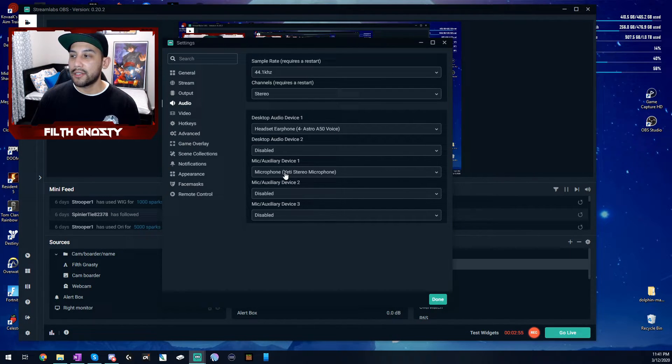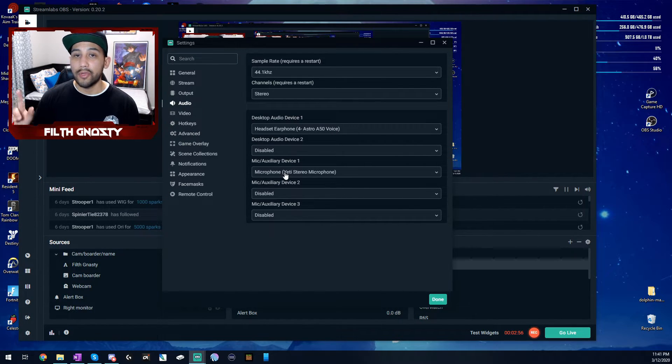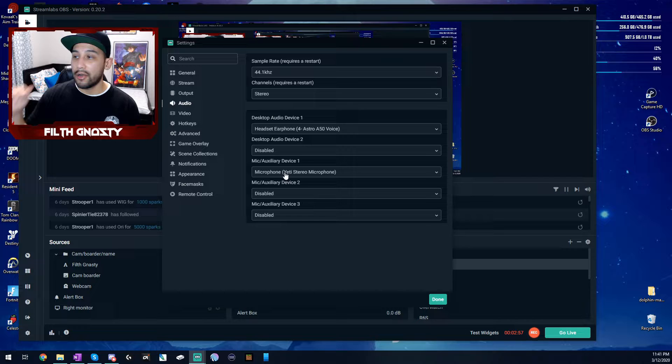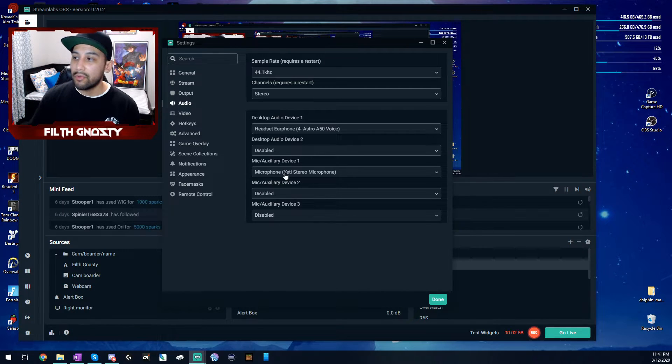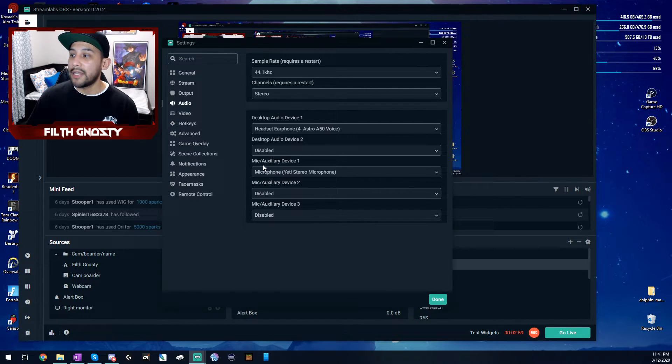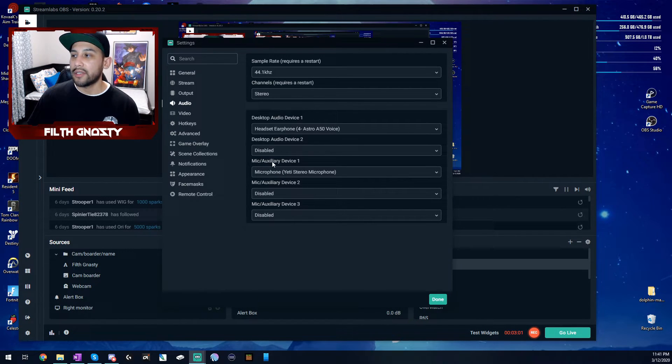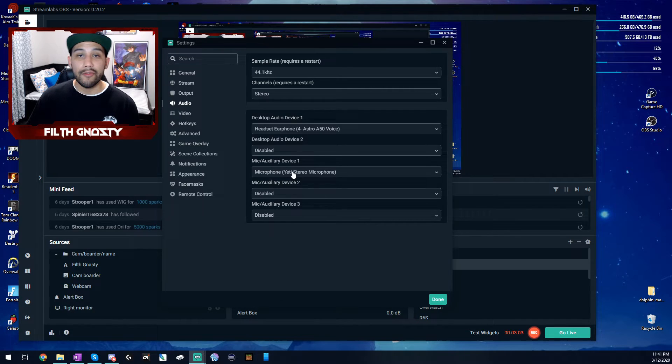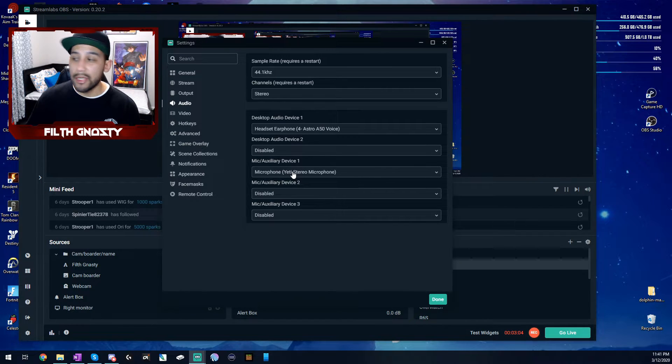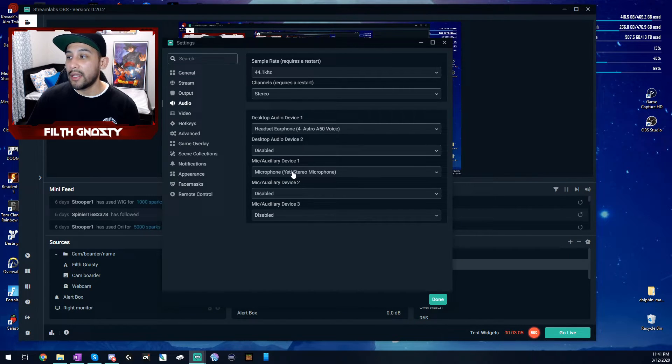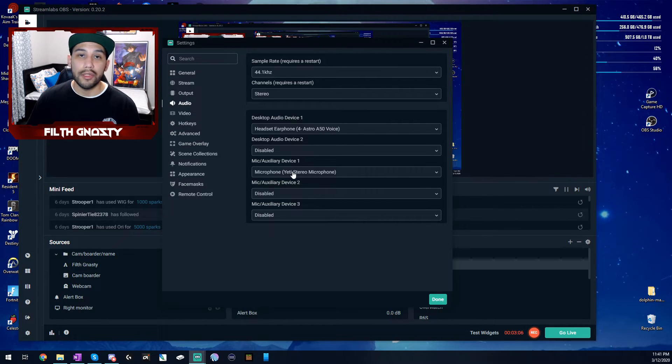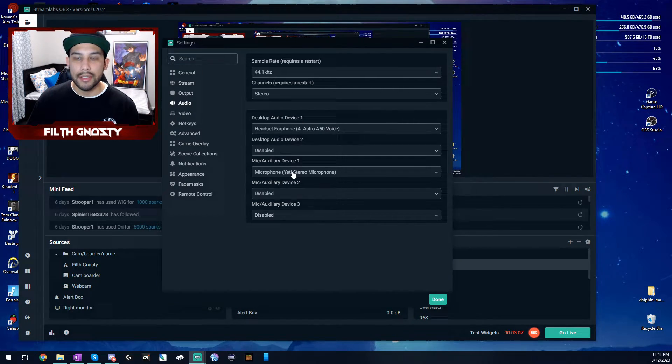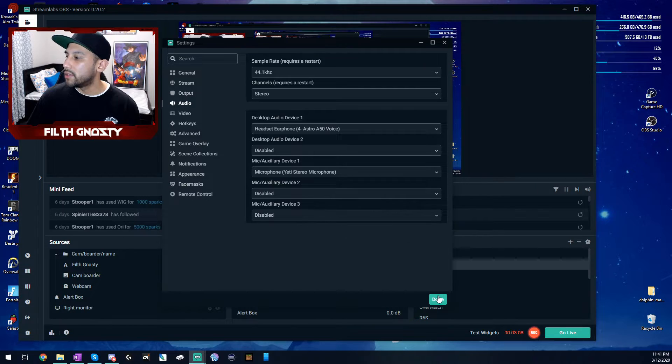this is not going to make it so that your viewers hear your headset microphone. That's controlled by this, the mic slash auxiliary device. That I have as my Yeti because that has way better quality than my mic headset. Just to clarify.